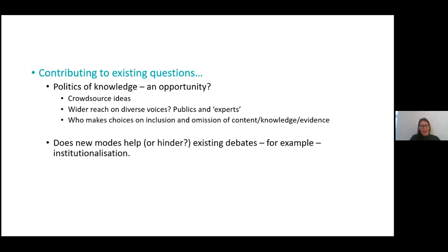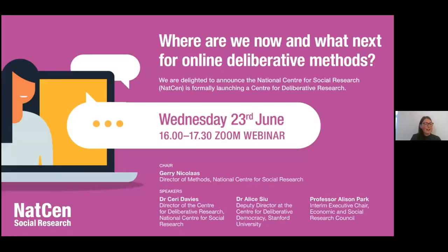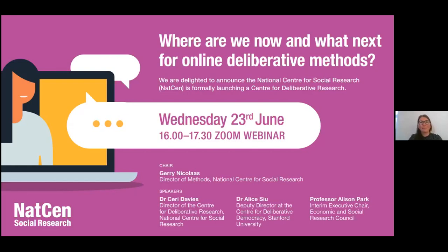I'll leave it there. The very last thing I'll show you briefly is that I'm the director of the Centre for Deliberative Research at Natsen, and we've got a launch event in about a month's time focusing on the online from a wider range of speakers and perspectives. If this has been interesting and you'd like to hear more, we'd be delighted if you might consider joining us.